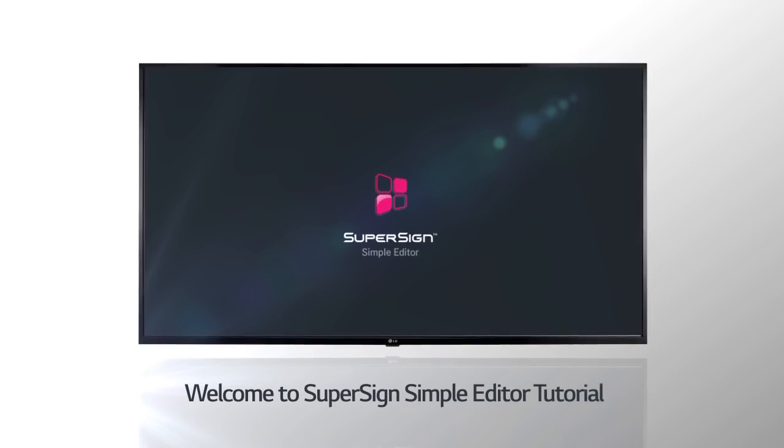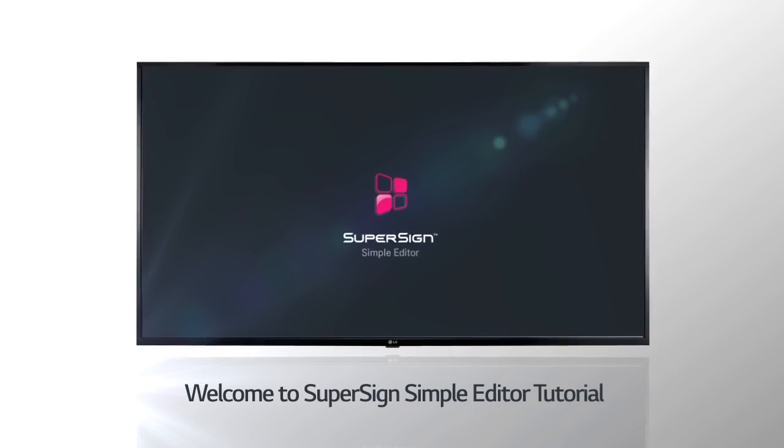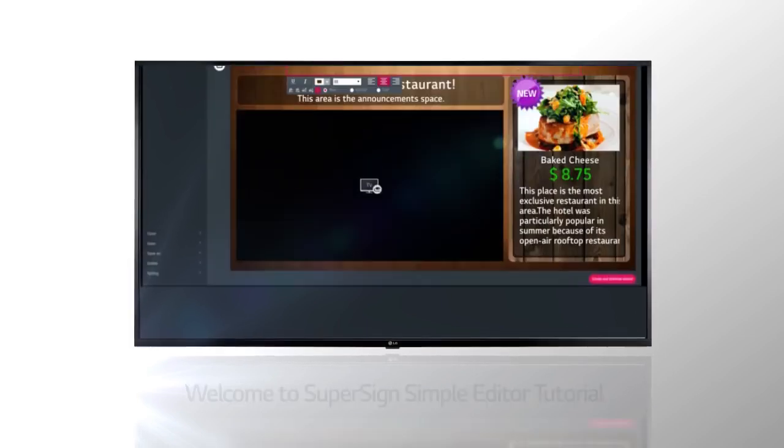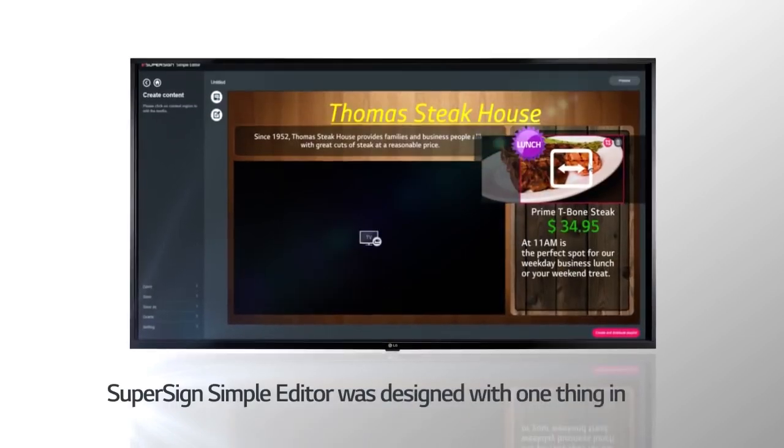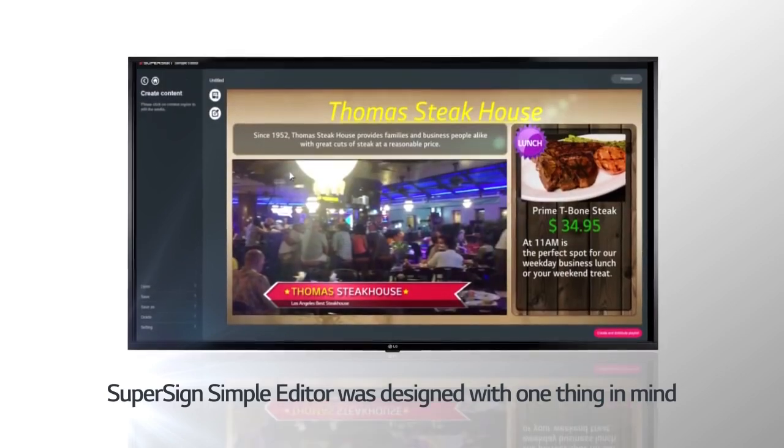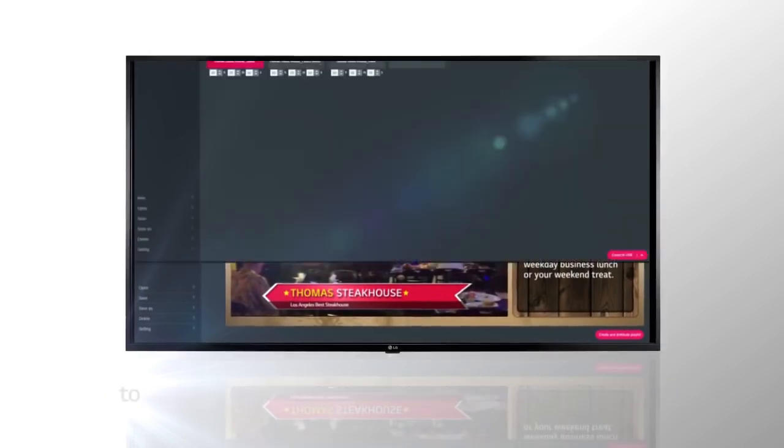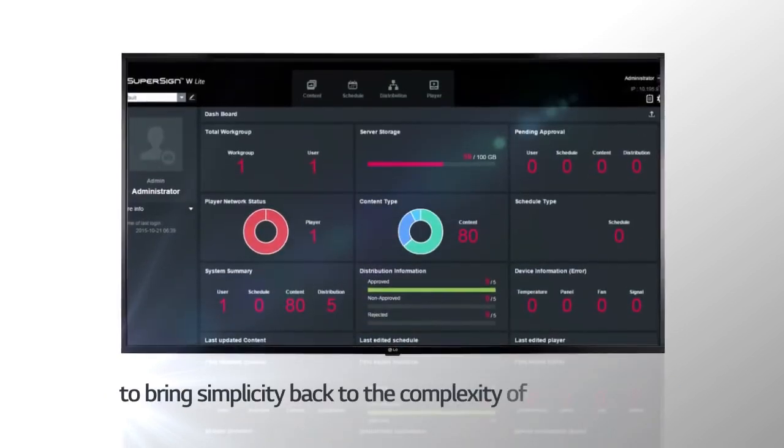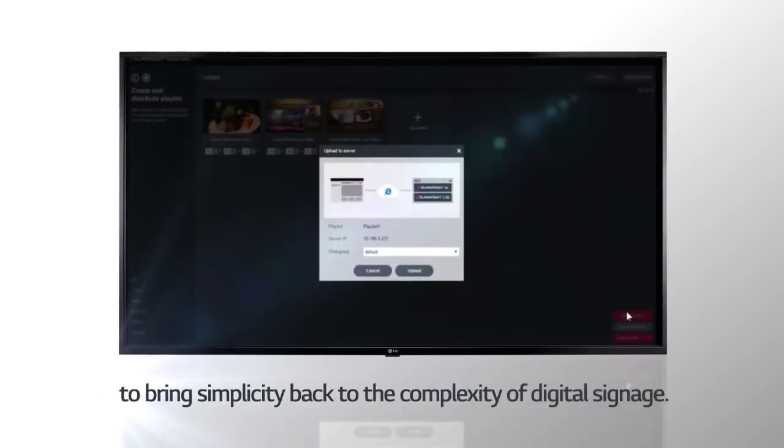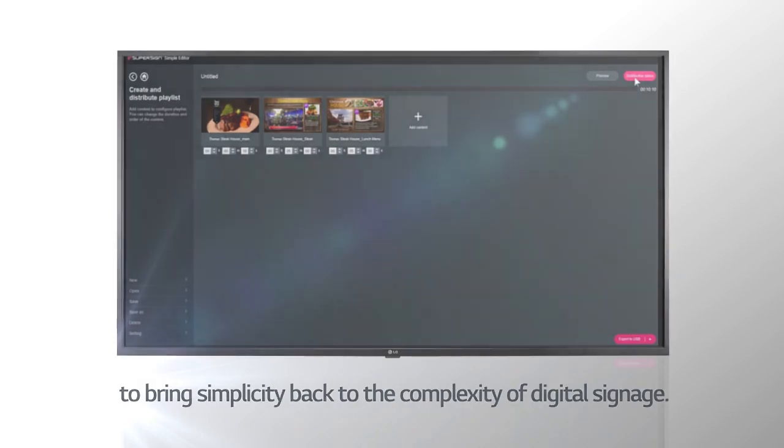Welcome to SuperSign Simple Editor Tutorial. SuperSign Simple Editor was designed with one thing in mind, to bring simplicity back to the complexity of digital signage.